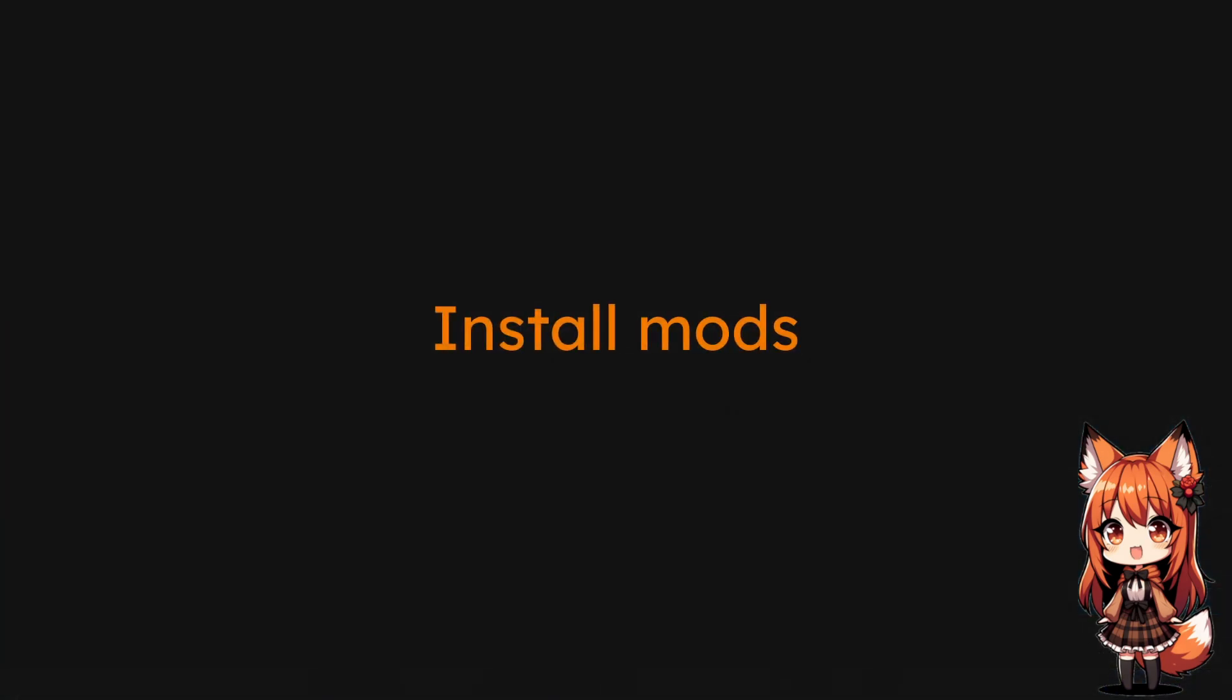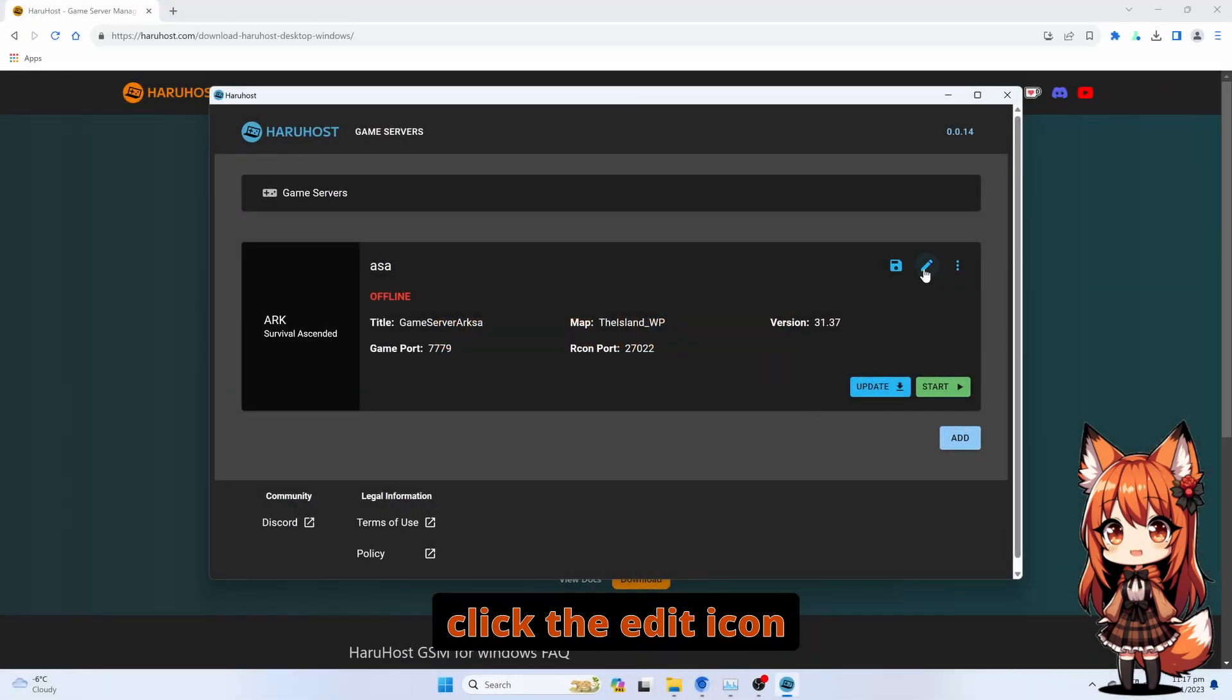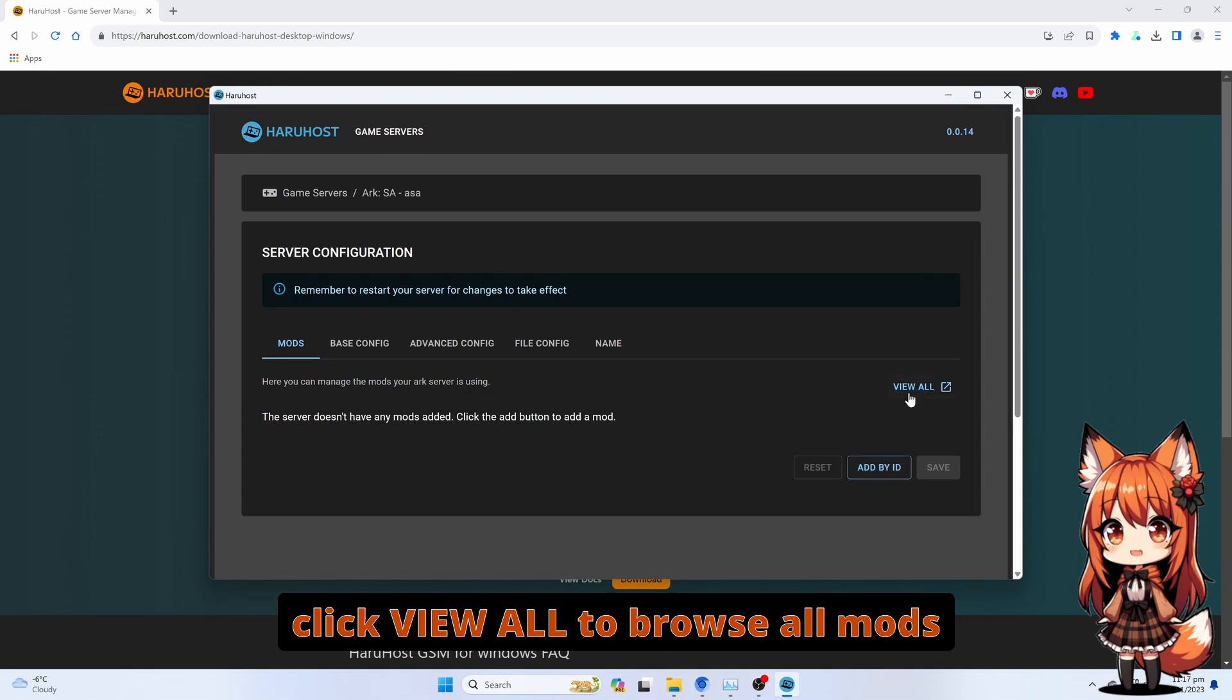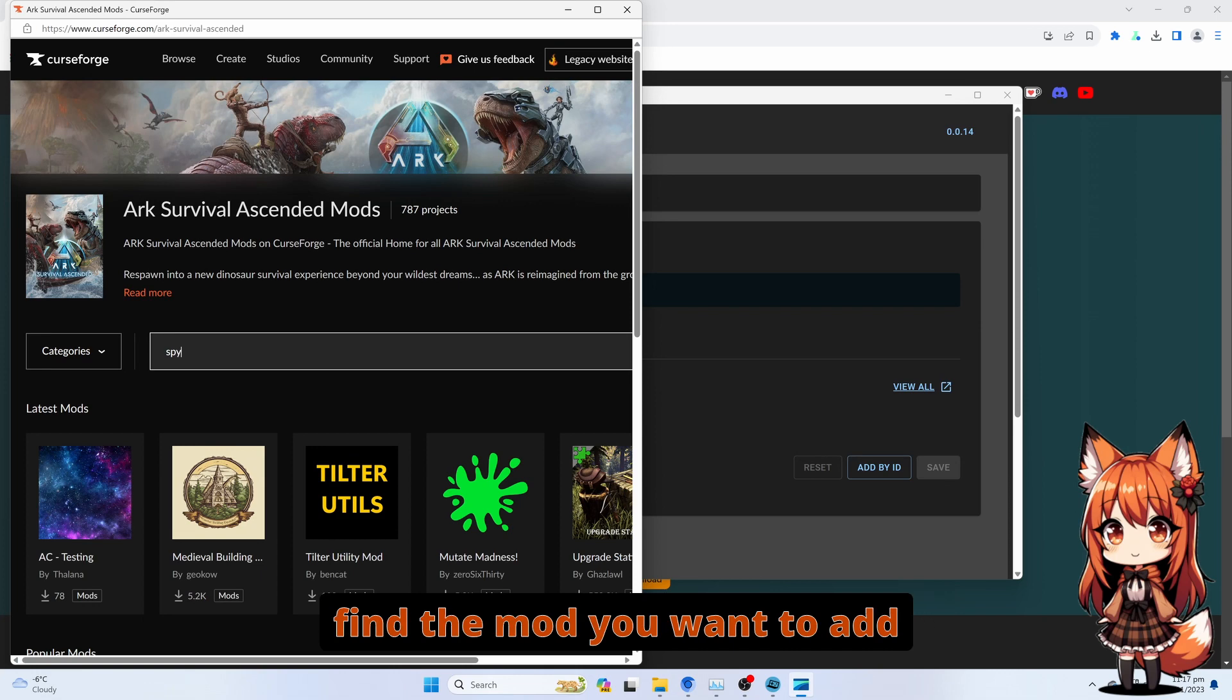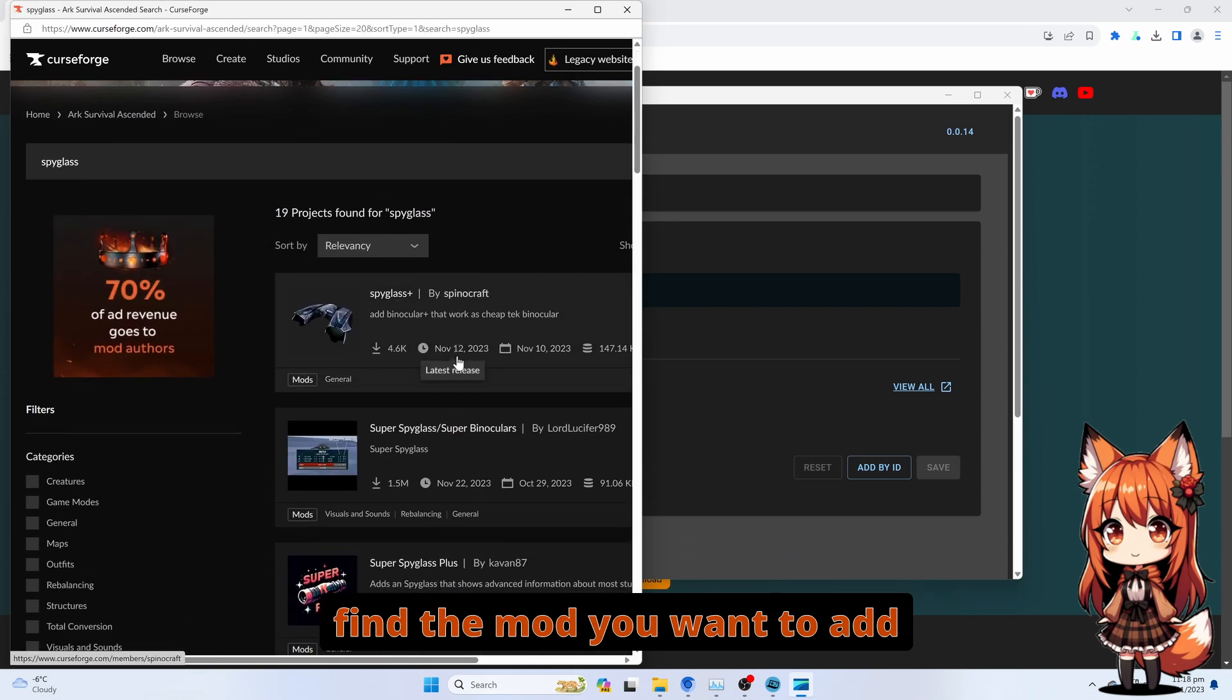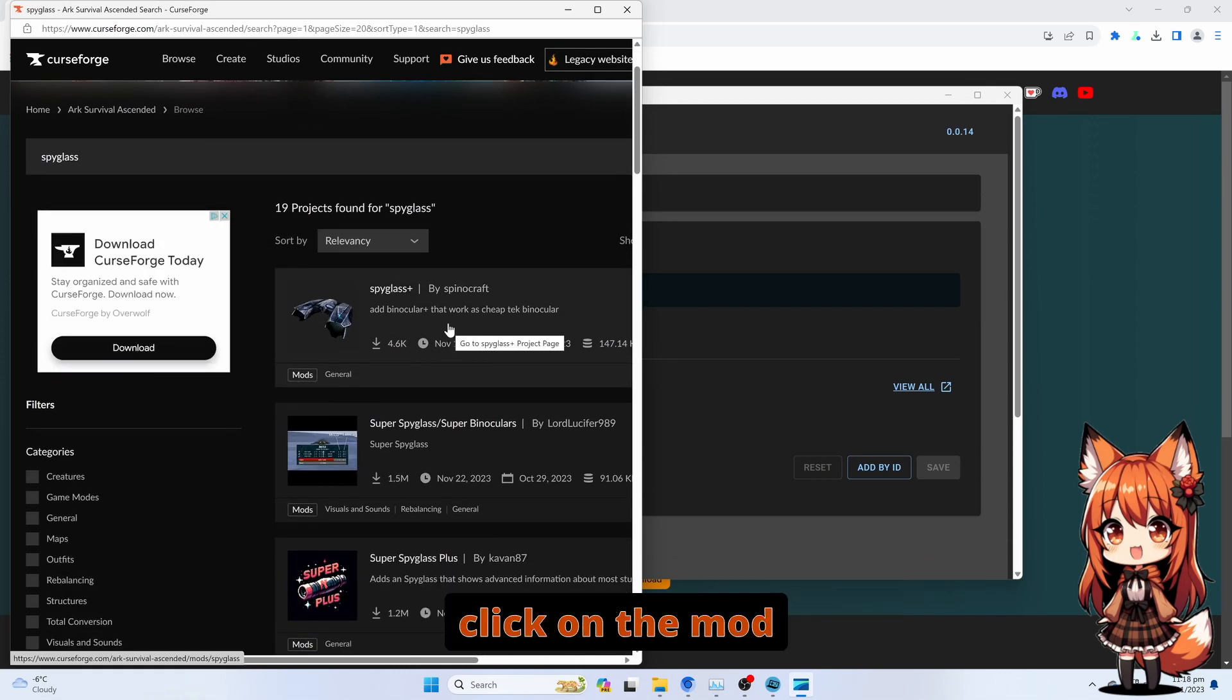Install Mods. Click the Edit icon. Click the View All button to browse all mods. Find the mod you want to add. Click on the mod.